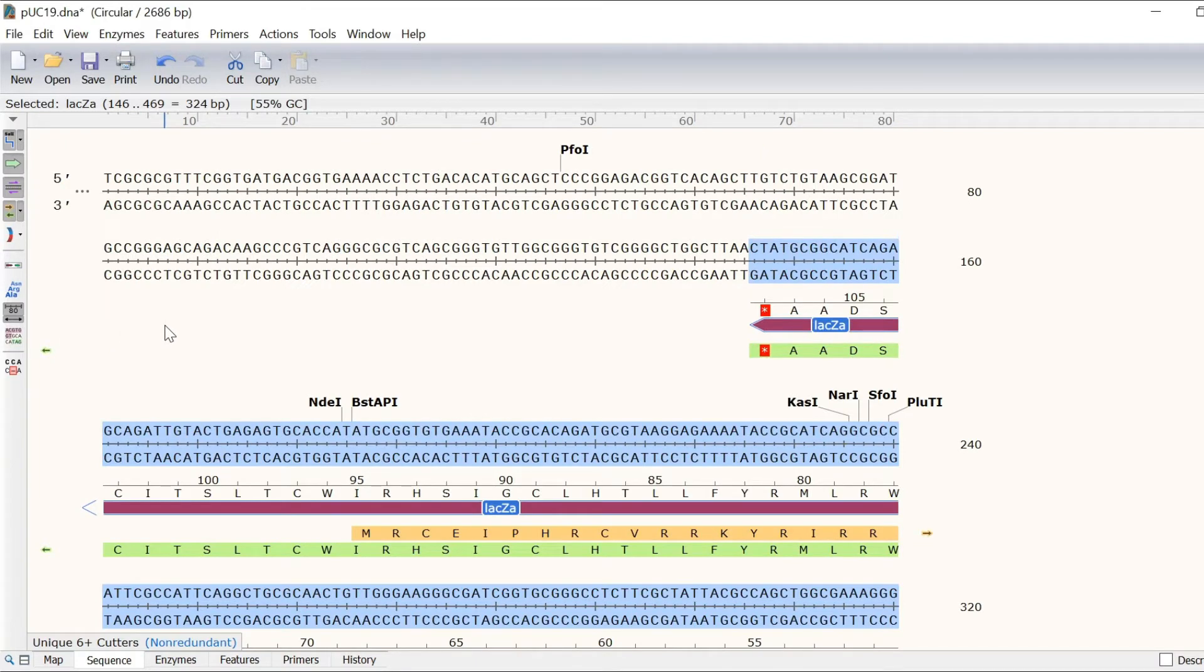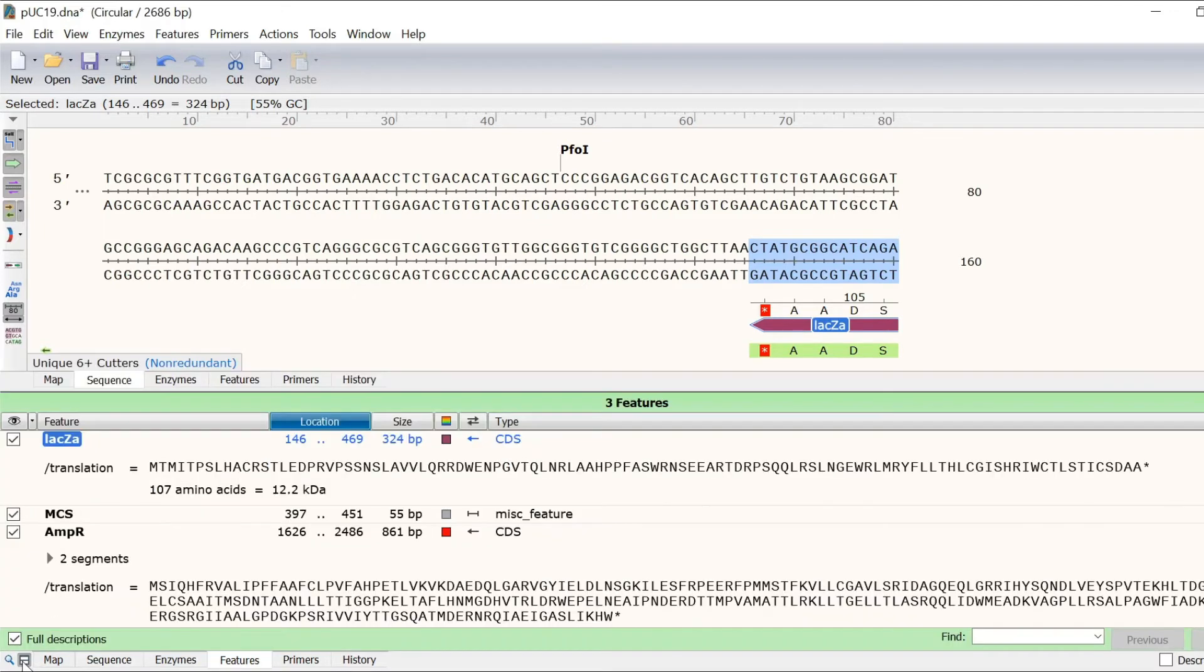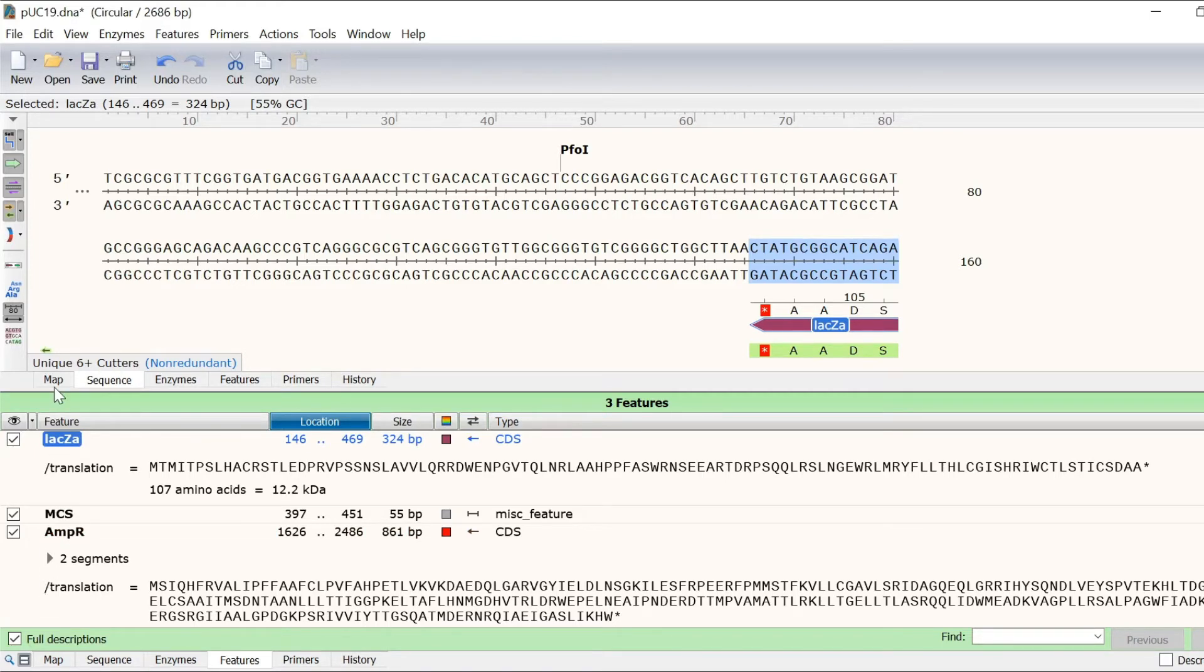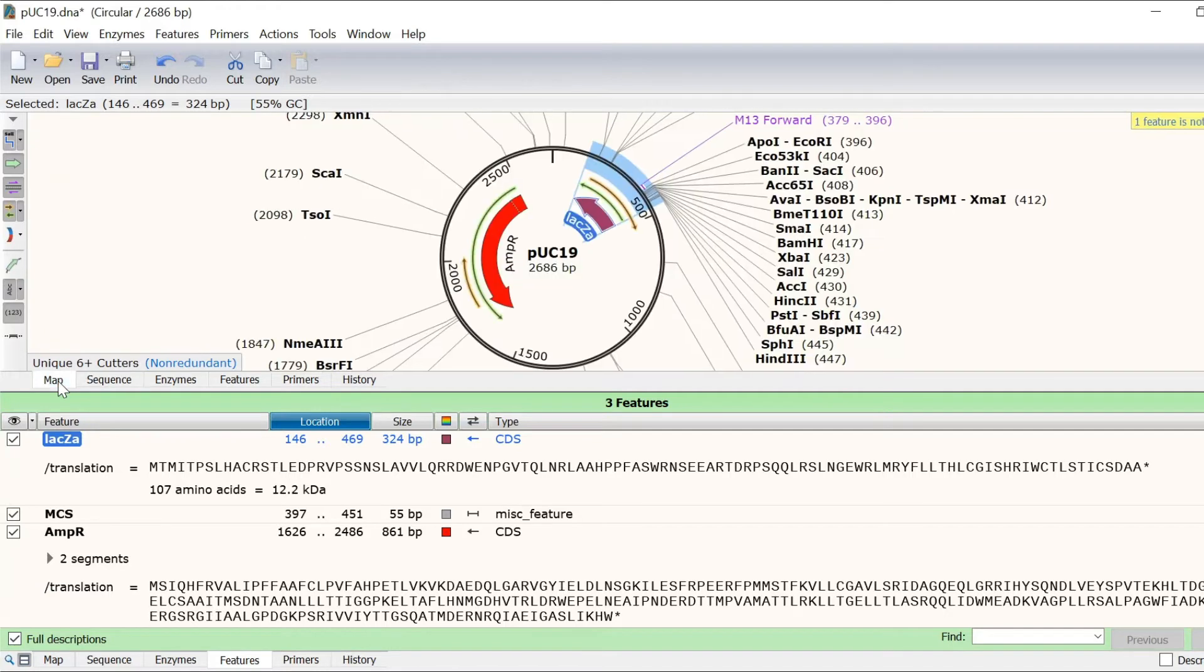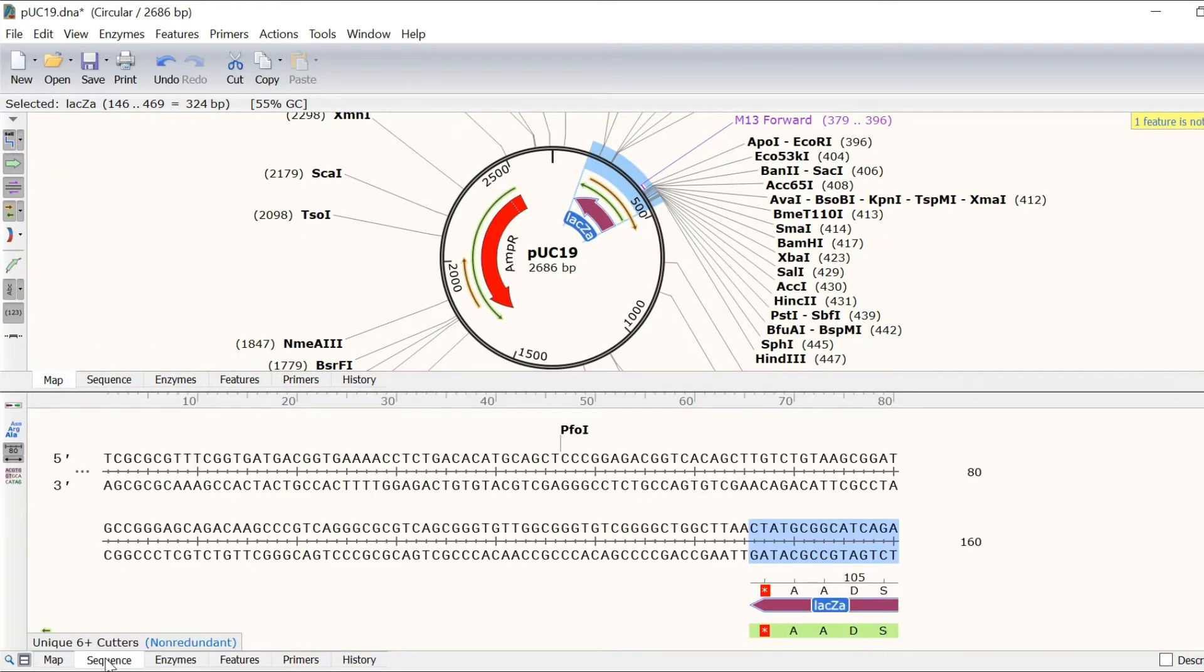The split window button at the bottom enables you to split the Snapgene window into two. This is useful when you want to view two different tabs at the same time. For example, you can view the map view and cross check the DNA sequence with sequence view, all within the same screen without the need to switch tabs.